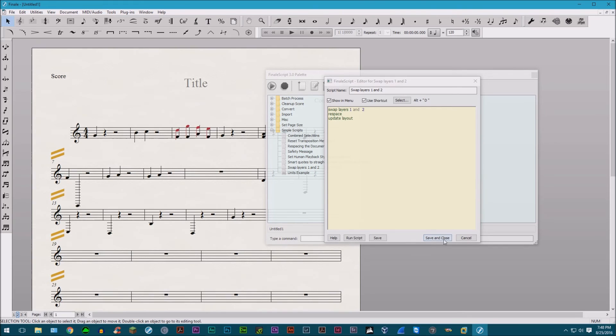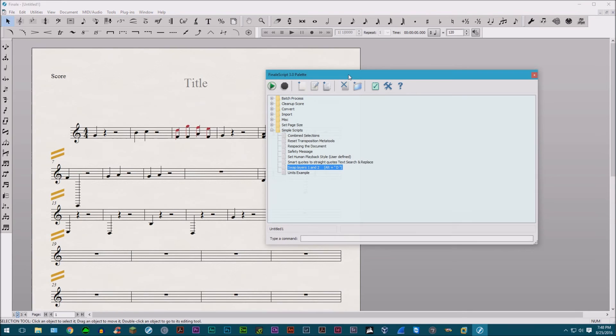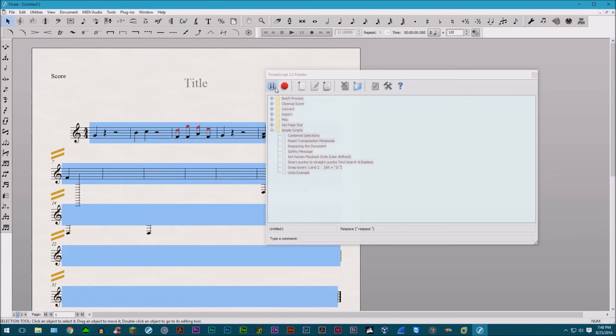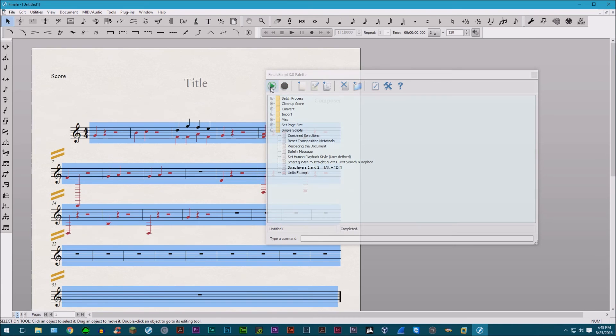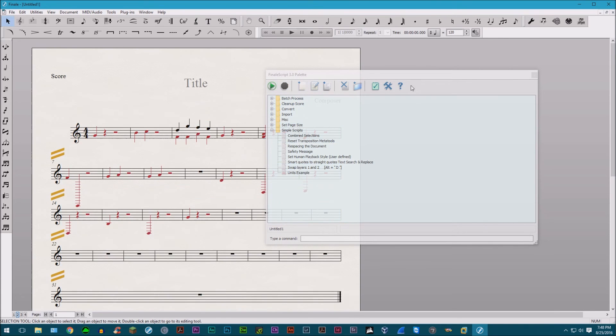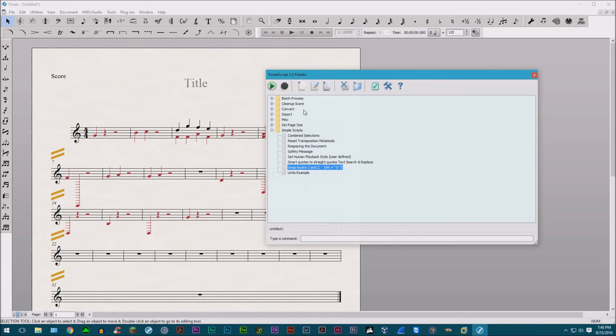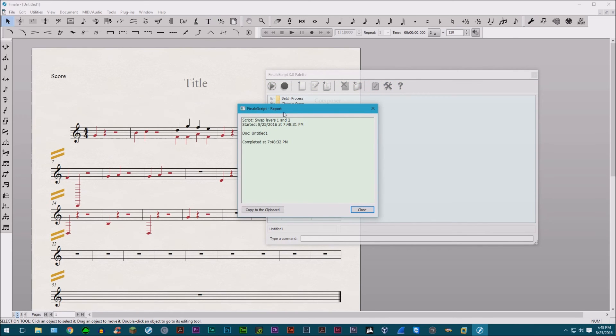Go ahead and save and close that. I guess this play button plays it. Oh, it does the entire document. So that just switches it around. This program is still kind of buggy. Don't show palette when calling scripts. Go ahead and click that. Because I don't like it when it keeps on popping up. It's really annoying. I'm giving it a checkmark. Just disable this. I don't need to know this. It's completed. Who cares? I don't care.